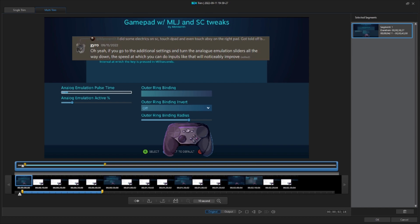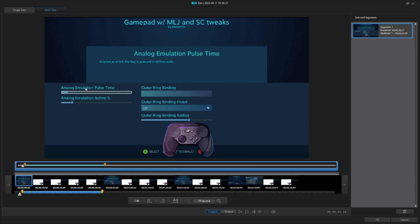Upon experimenting, they found that when they reduced the analog emulation pulse time and active percent sliders to zero, this delay pretty much went away. It seems these two sliders impact all d-pad layouts, not just the analog emulation layout.